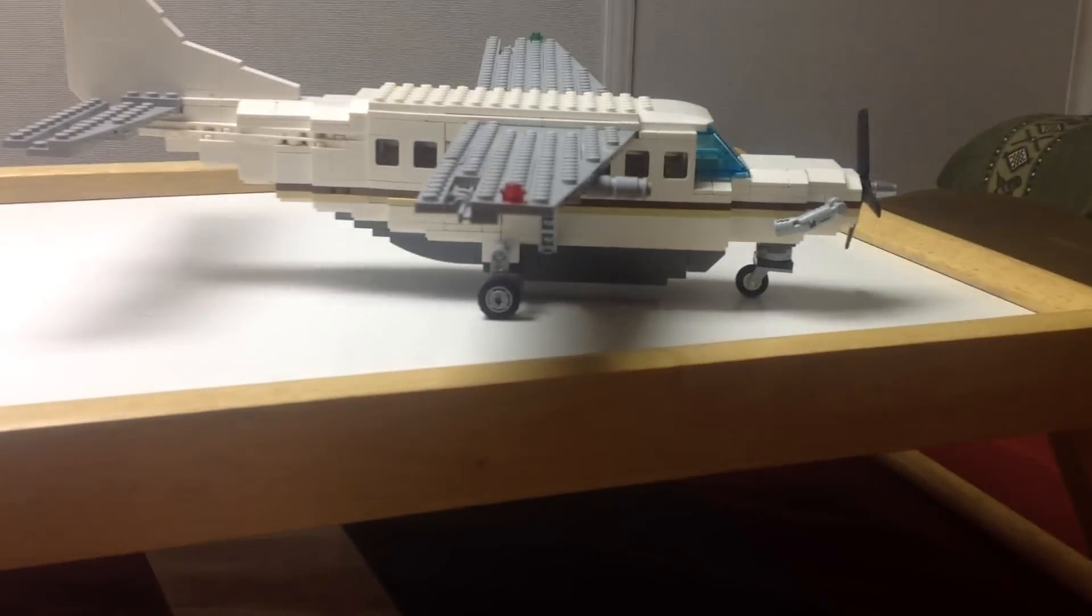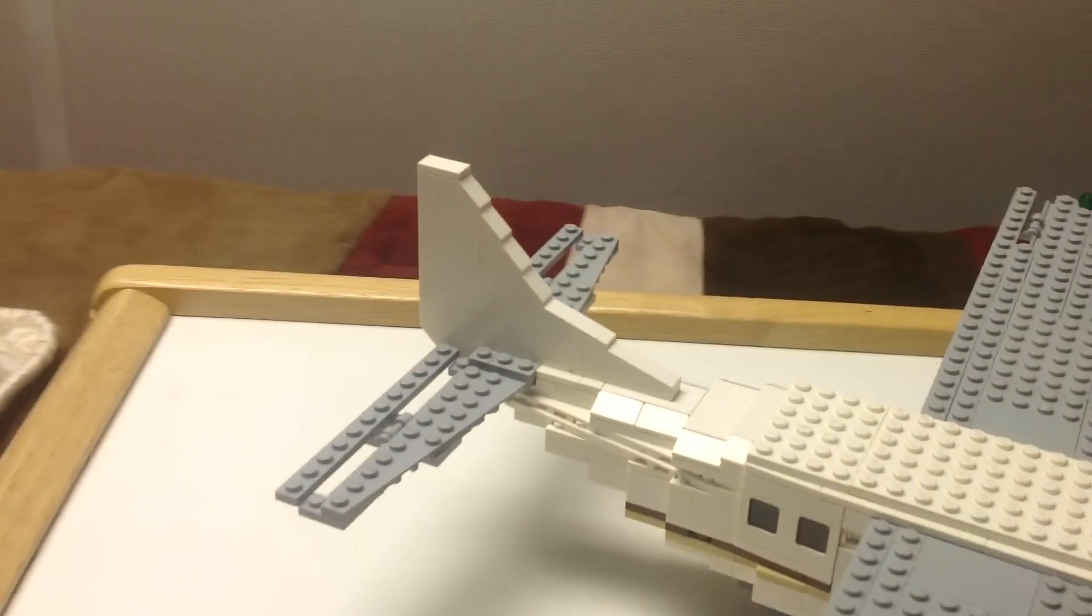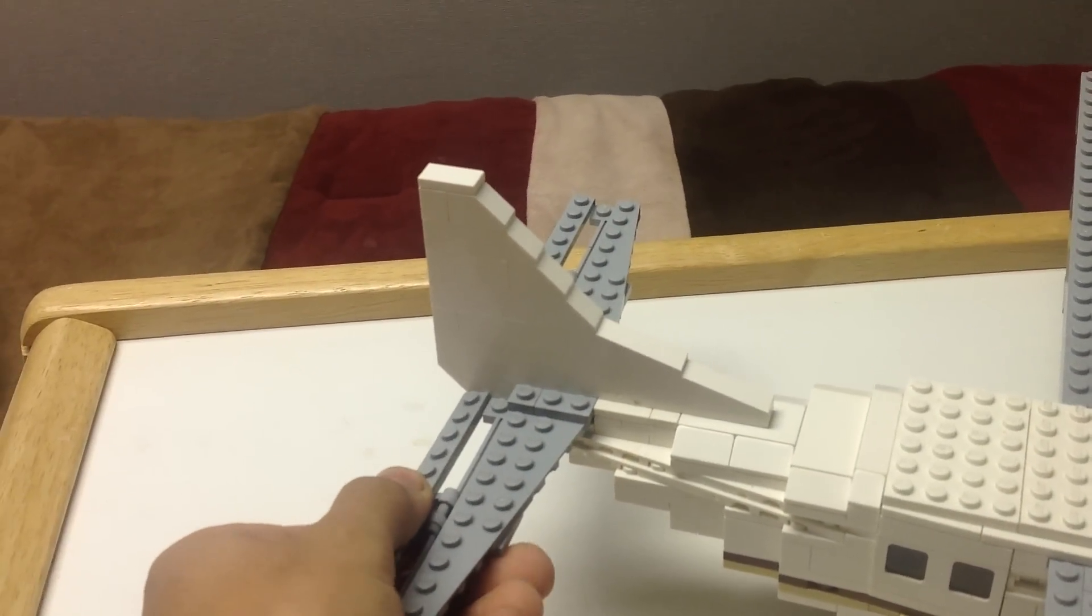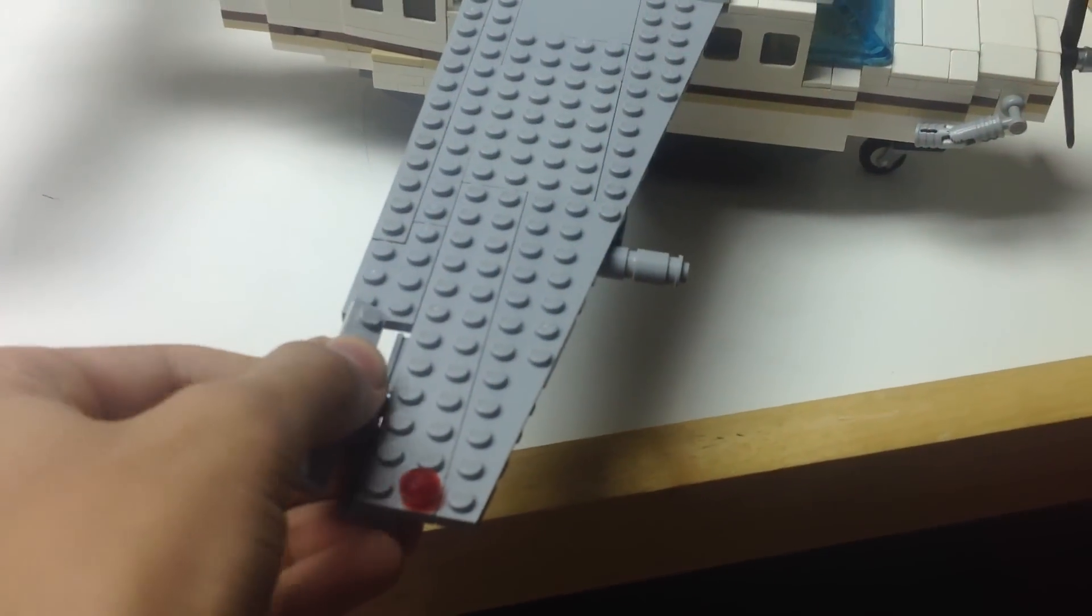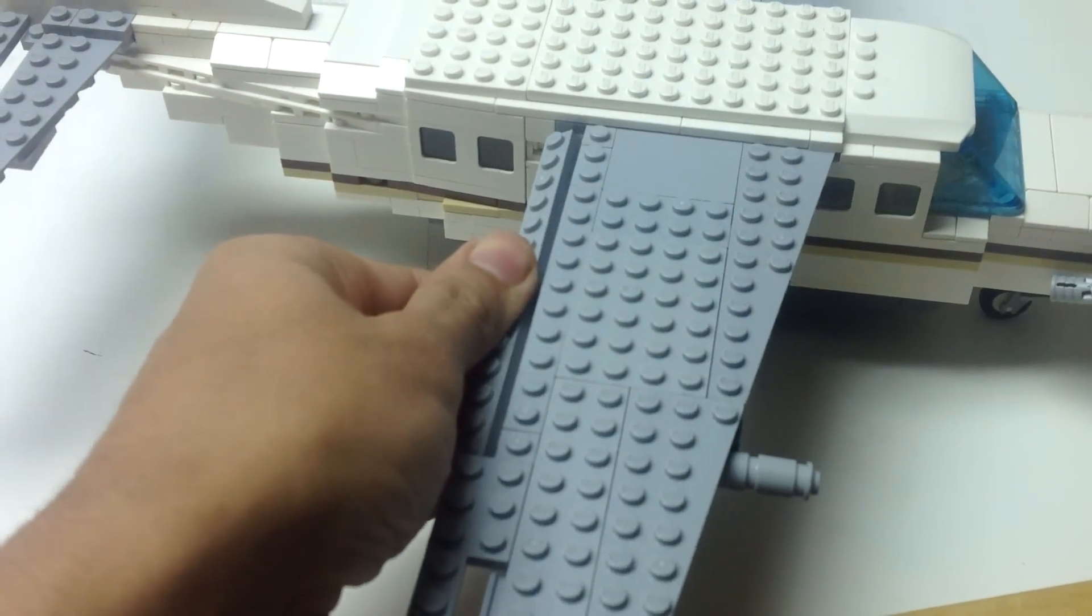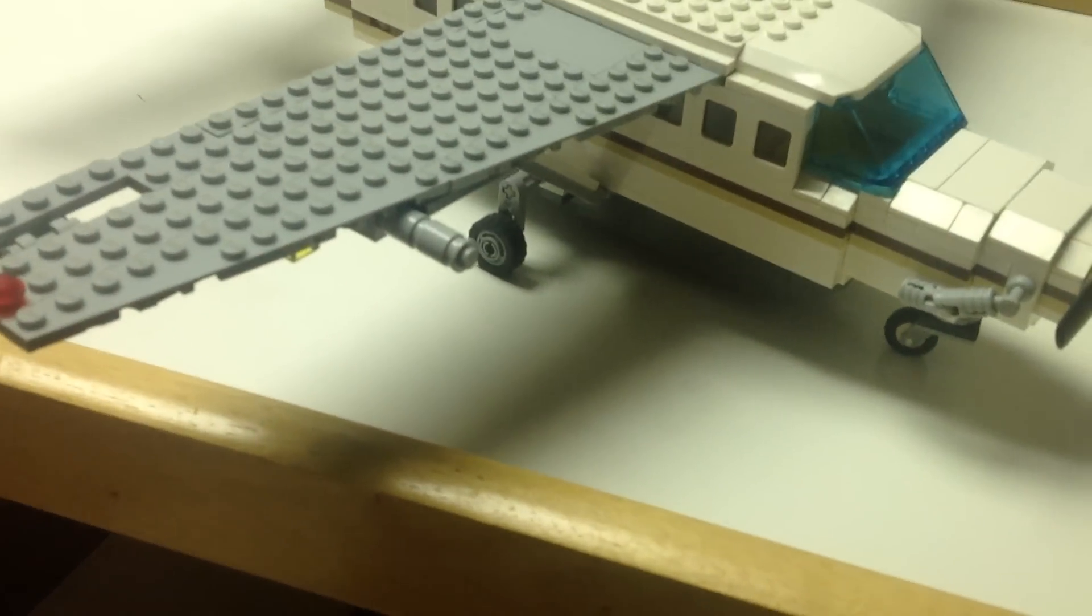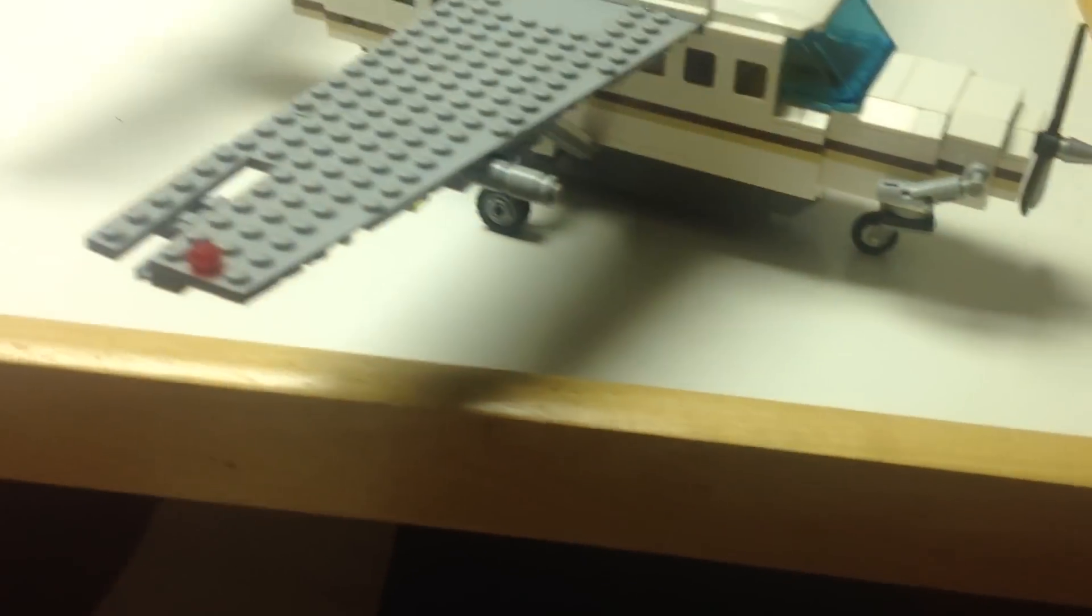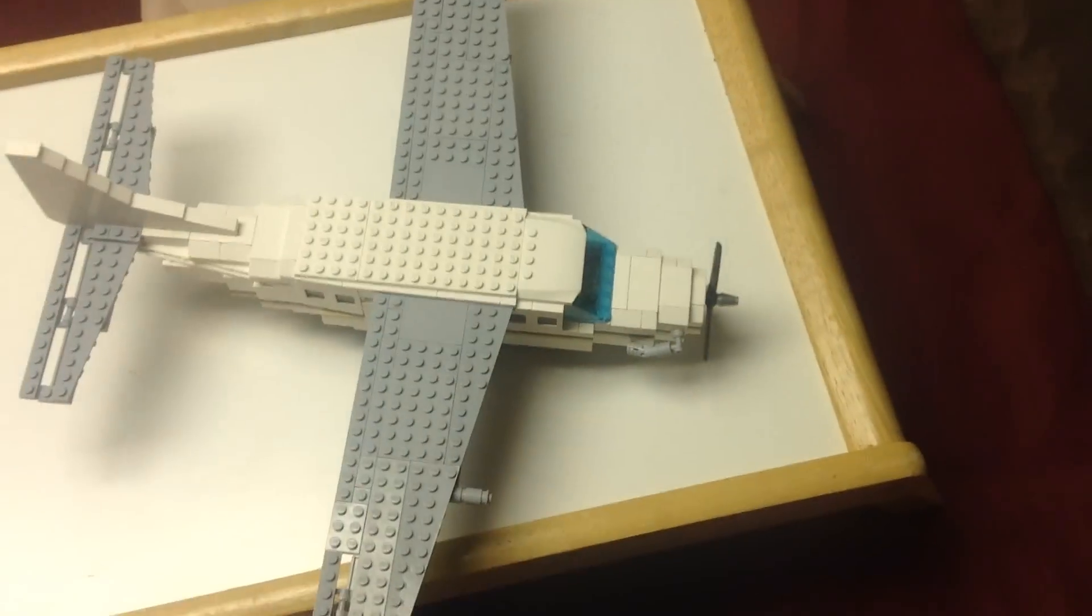This side view. So the tail, of course there are elevators, ailerons, and flaps, and it's the same on the other wing. Here's a little fuel tank the Cessna Caravan has in the right wing. Here's the top view of it.